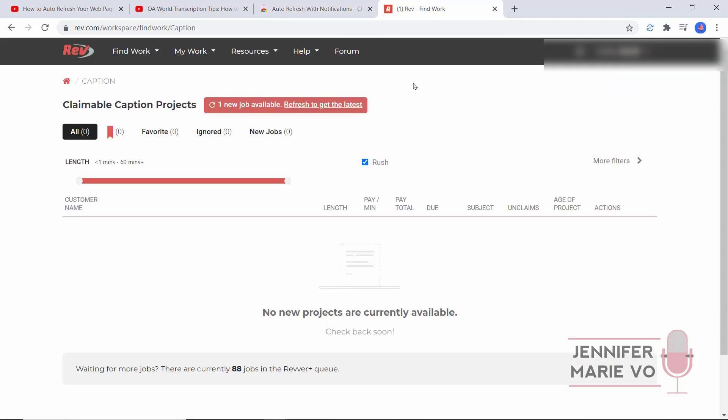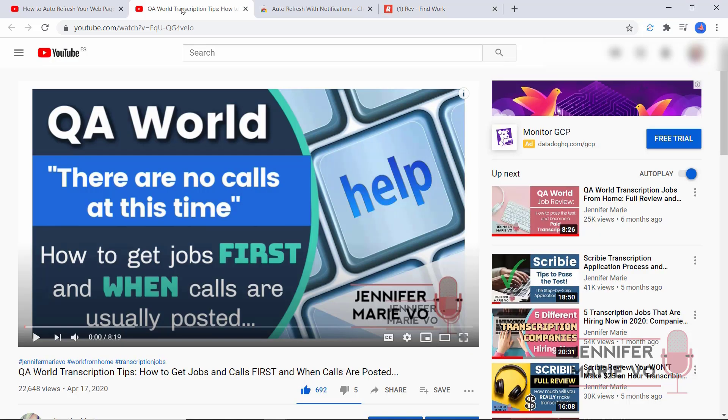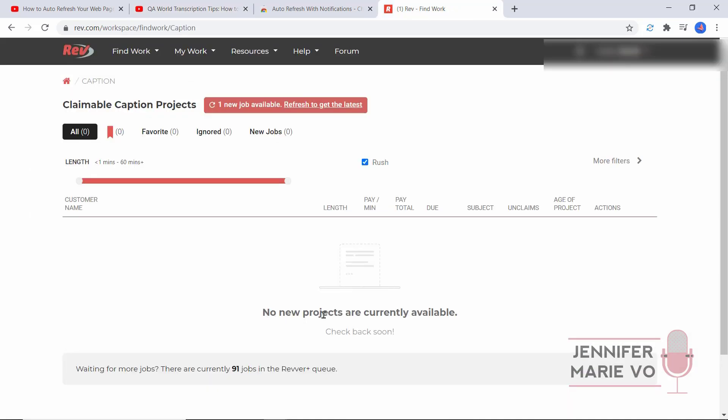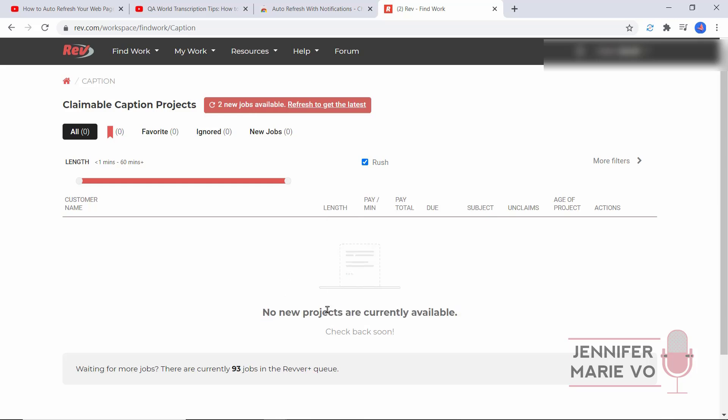We're going to do this test here on Rev. There's one new job available, it says refresh to get the latest, but I'm going to keep this open as it is. What will happen on these websites when there's no jobs, it will say something like no new projects are currently available, or in QA World there are no calls at this time. You need to find the phrase or series of words that it says when no jobs are available. I'm going to highlight it and copy 'no new projects.'